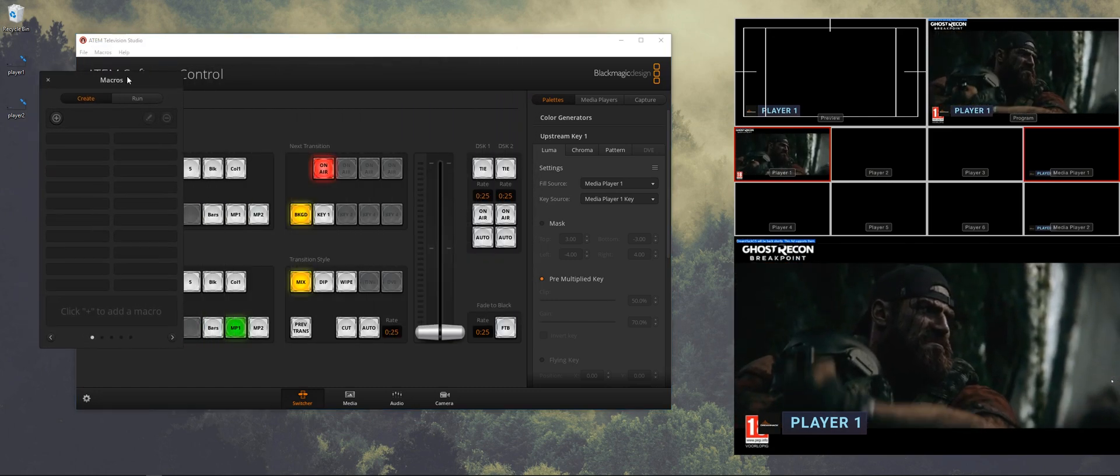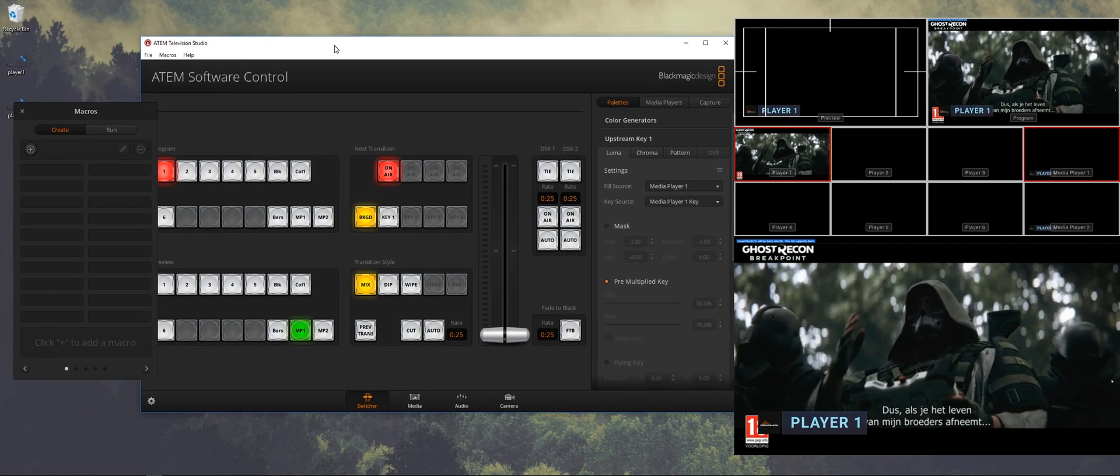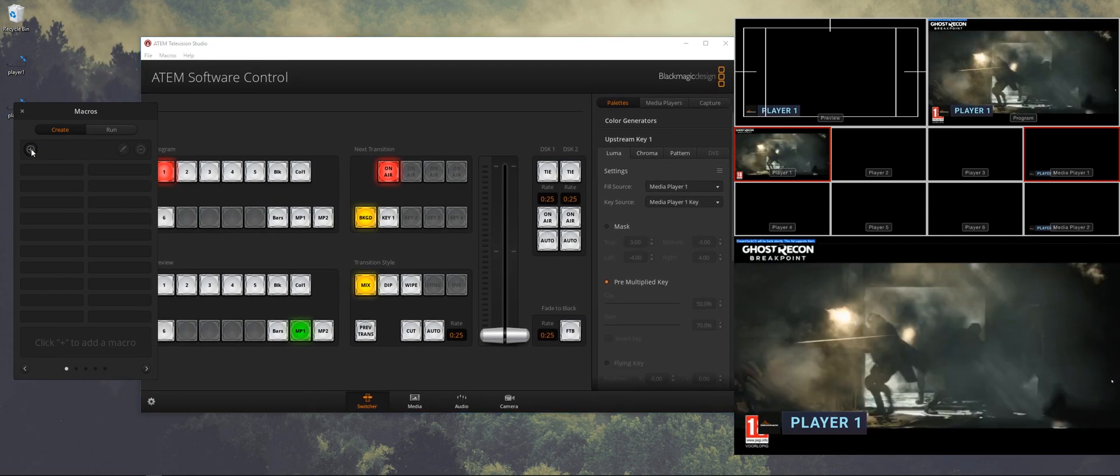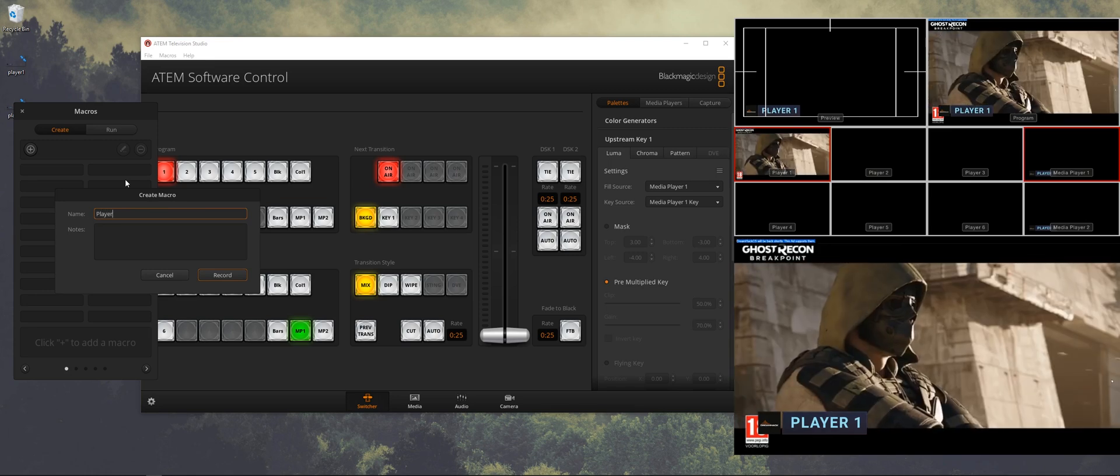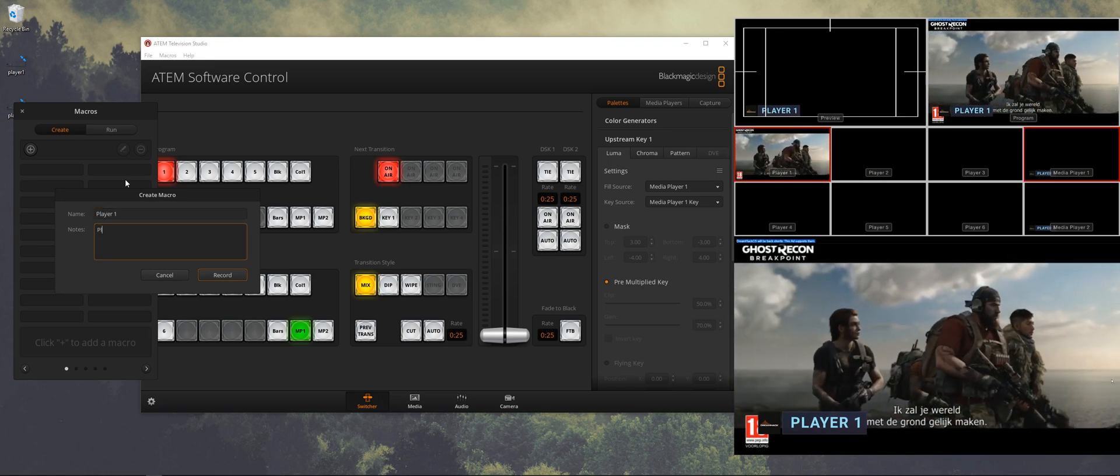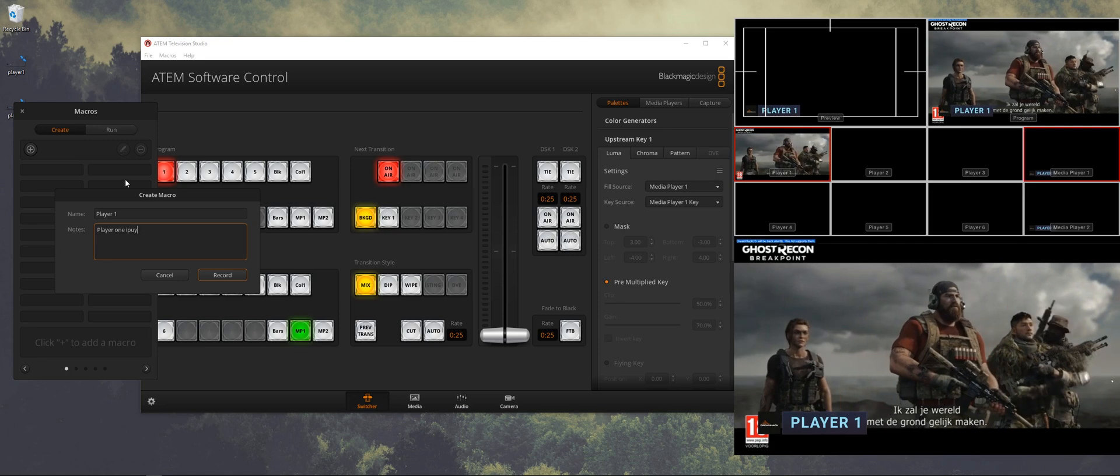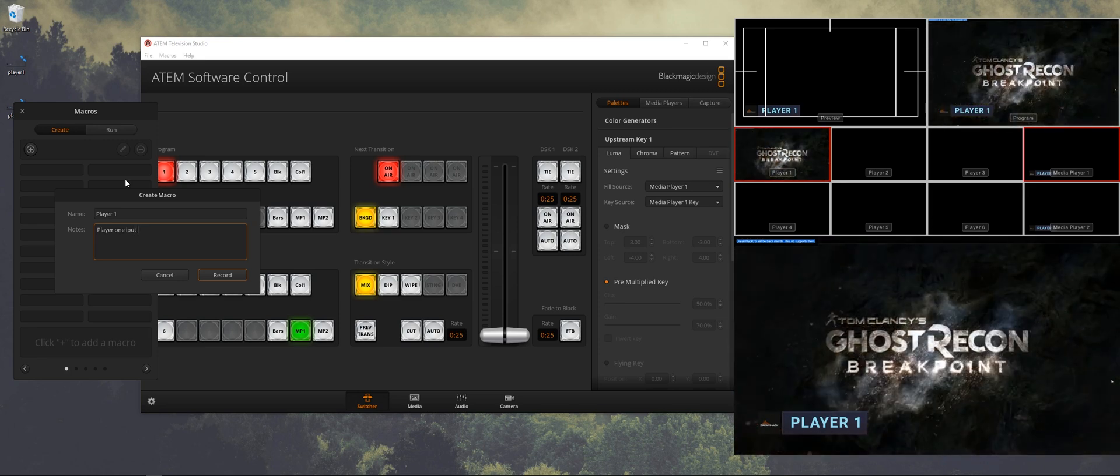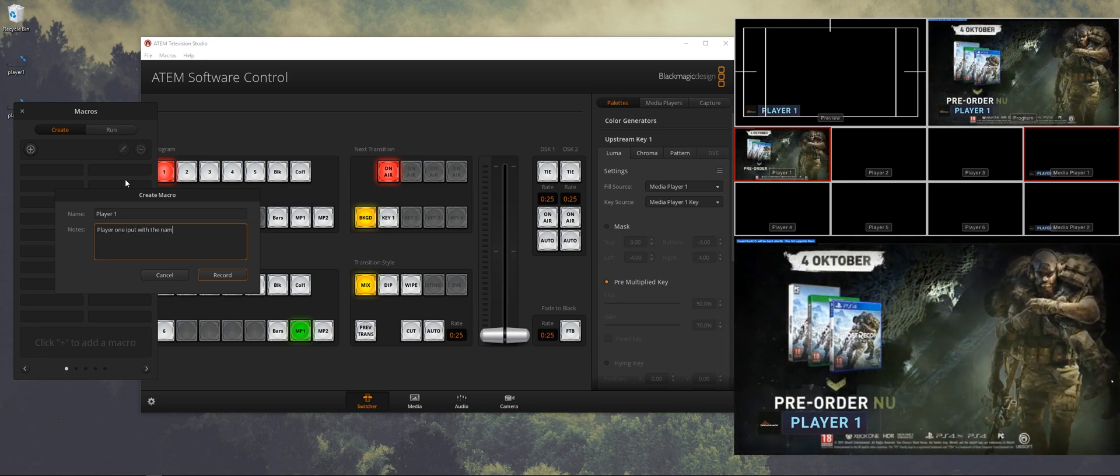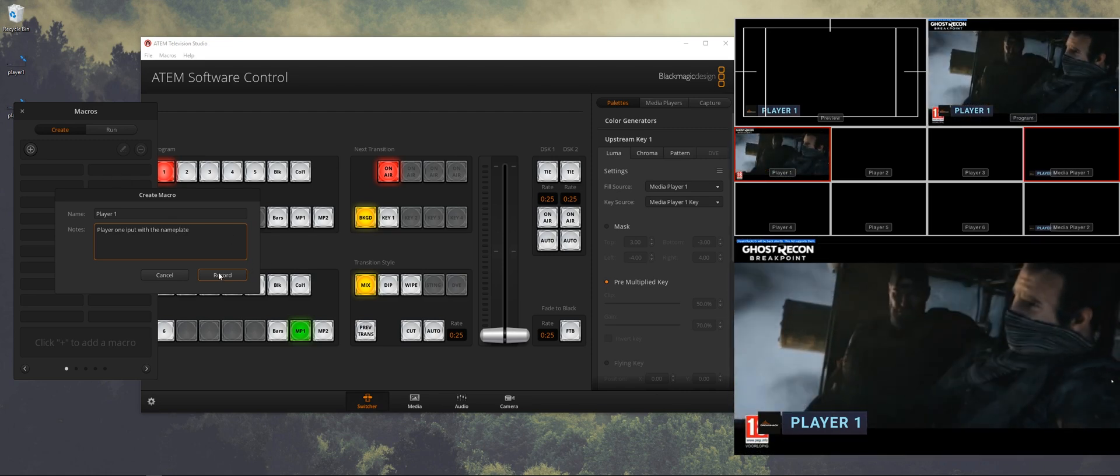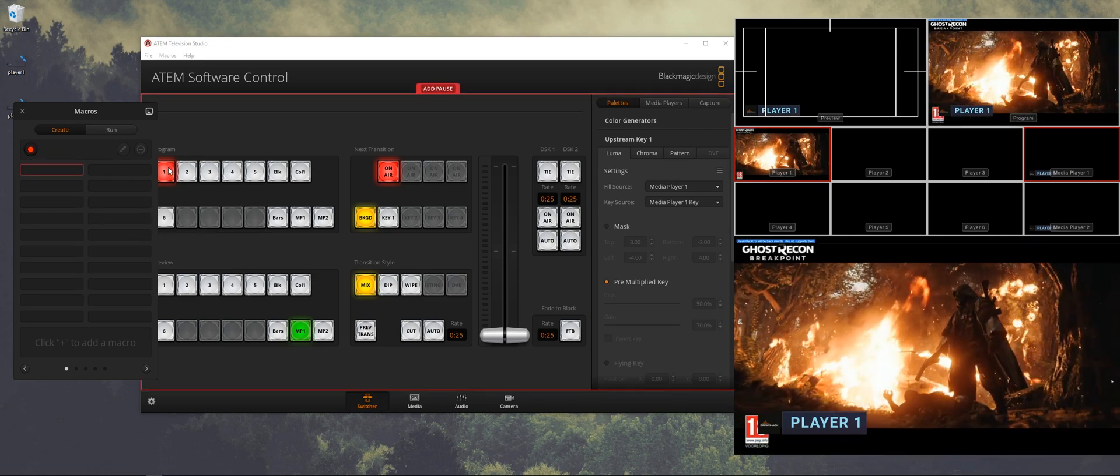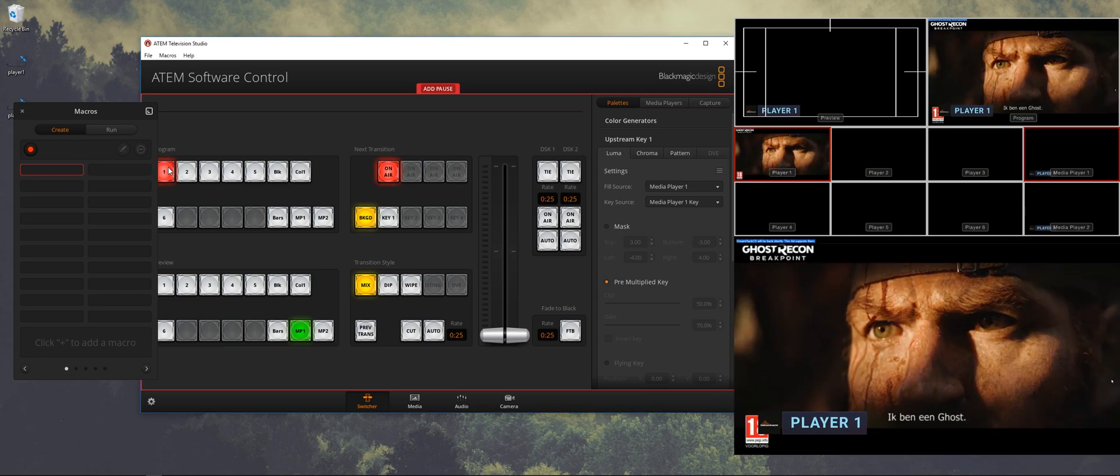What we're going to do is make simple macros for this. So let's make the first macro for player one. I normally use descriptions just to know what the macro is doing, so if other directors are using it they can quickly look it up. And we hit record.